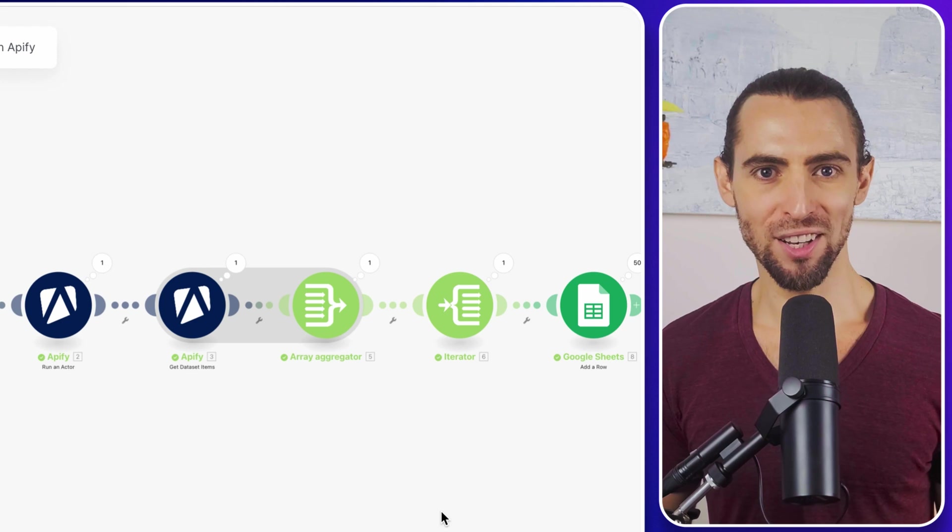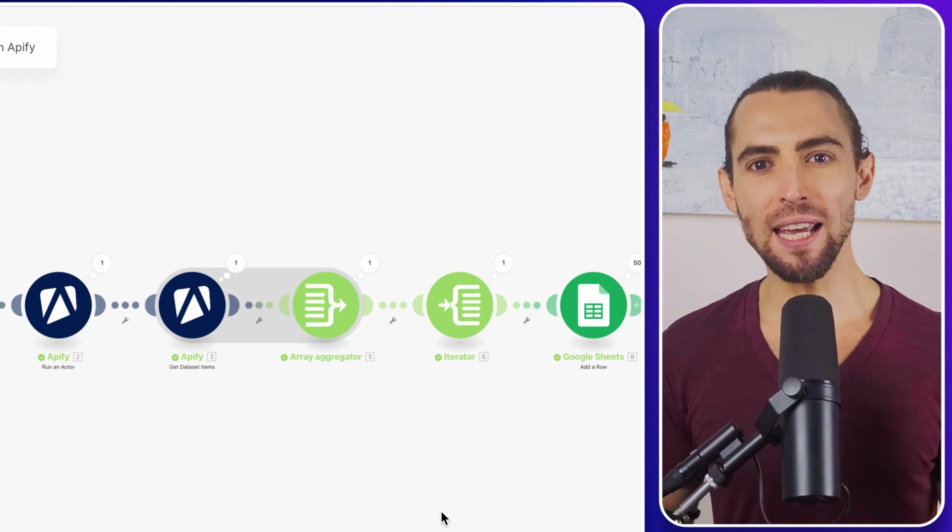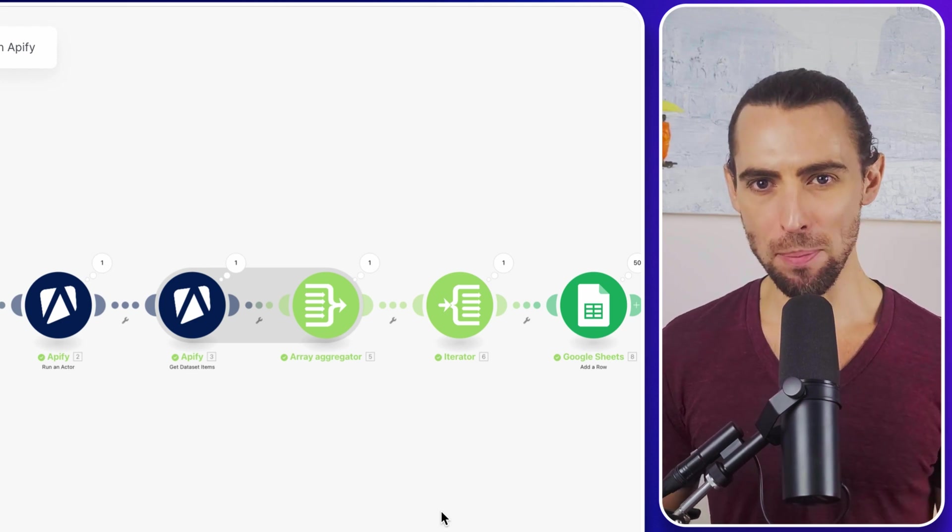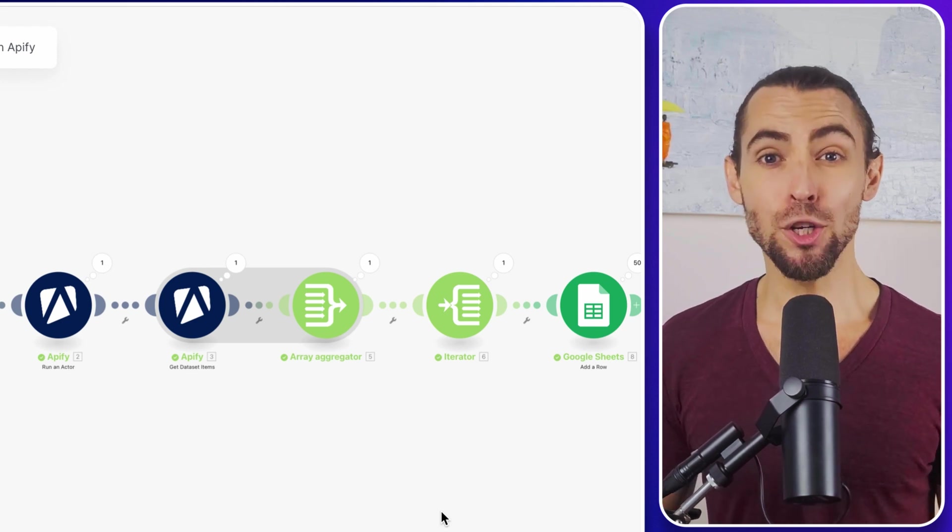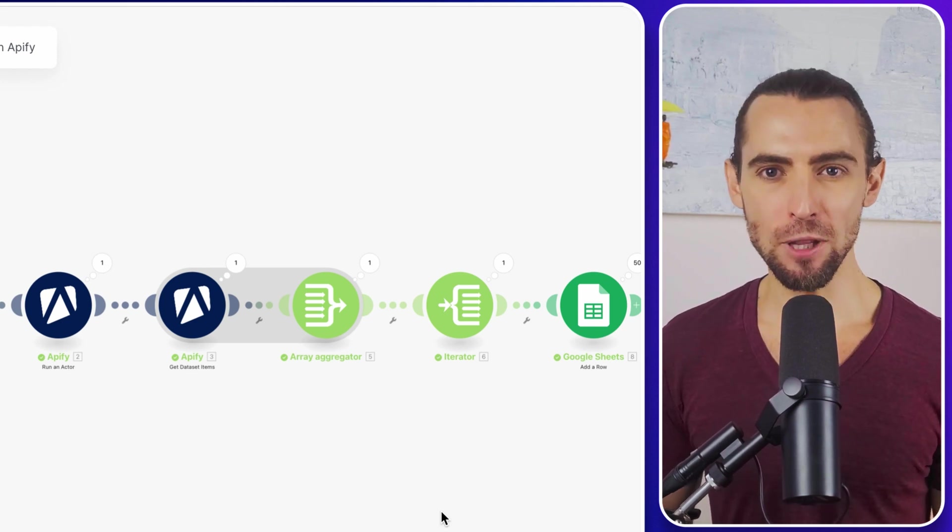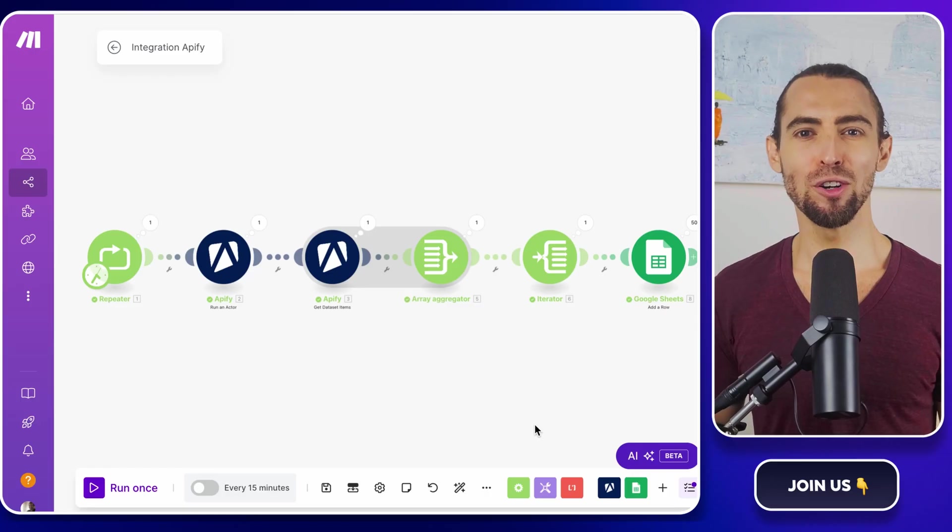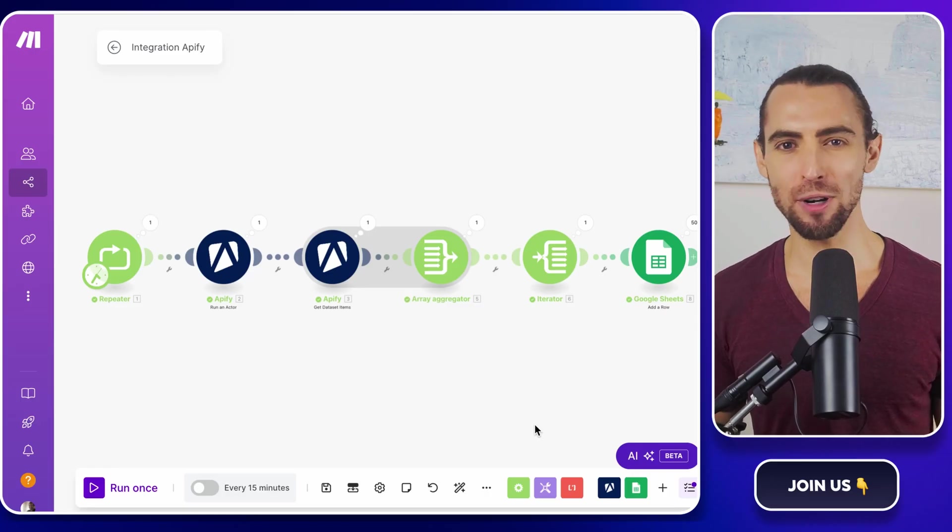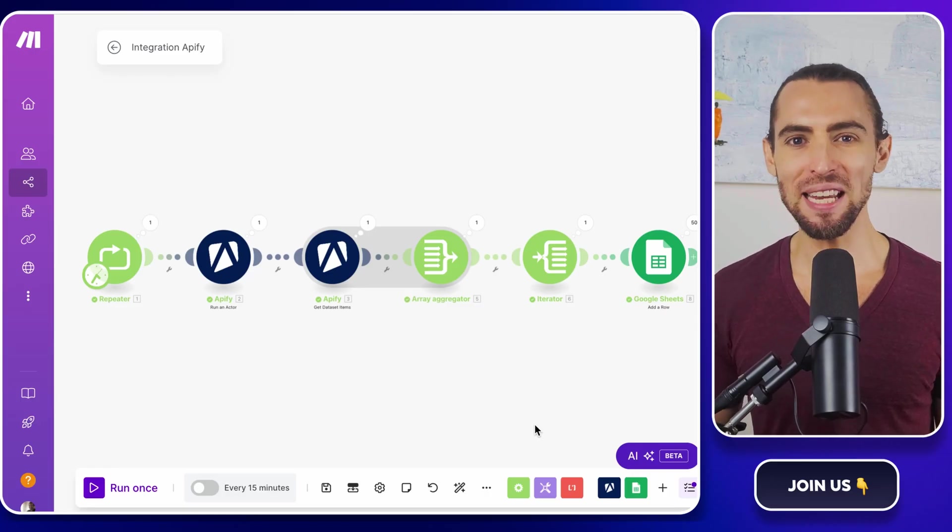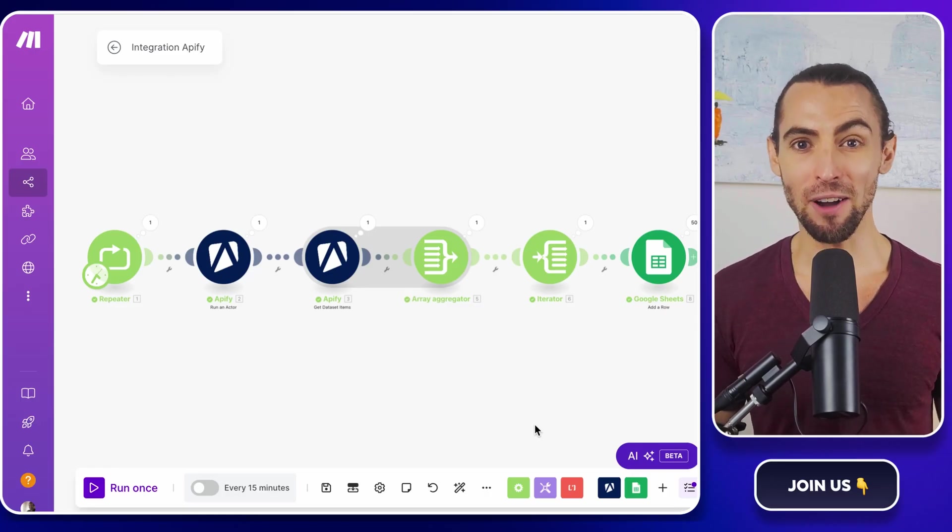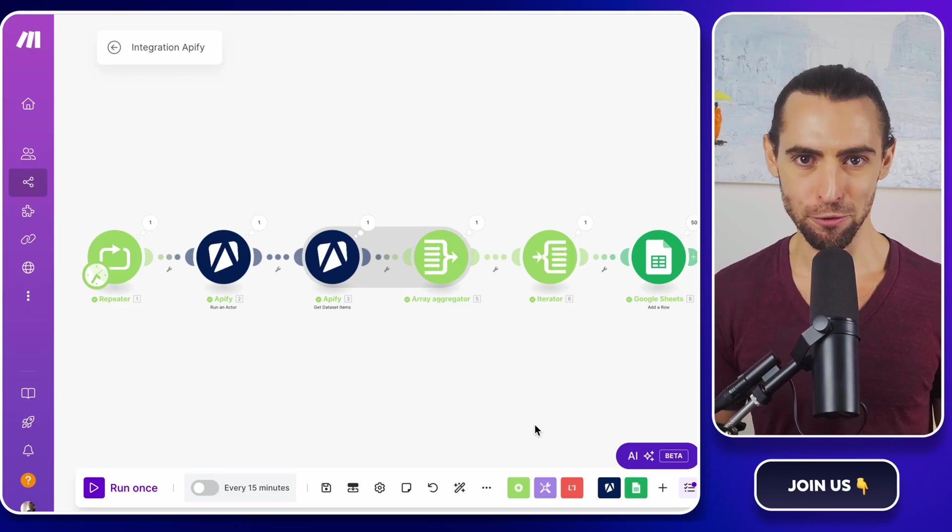And there you have it. You've taken a manual scraping process and turned it into a fully automated workflow. Now, go enjoy your free time while Make.com and Apify do the heavy lifting for you.